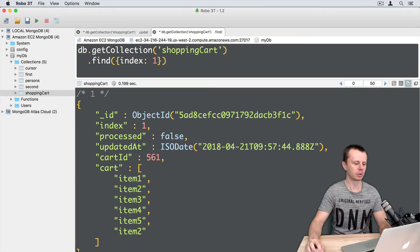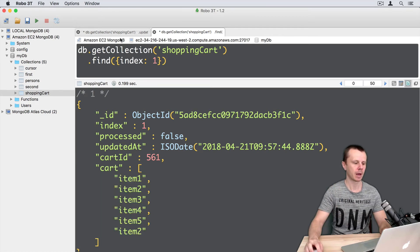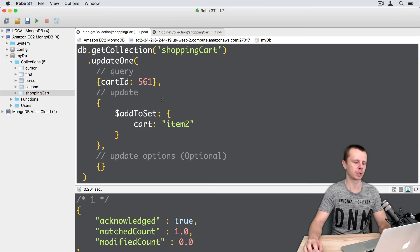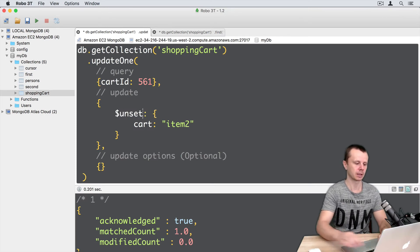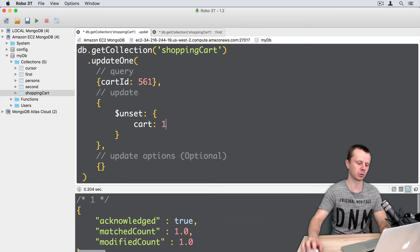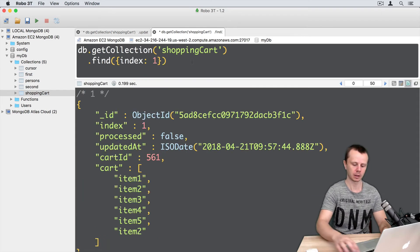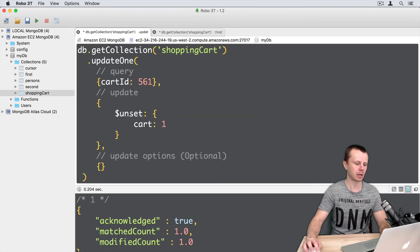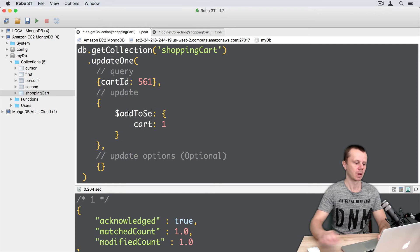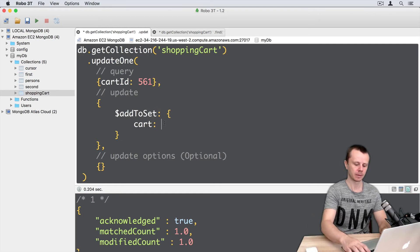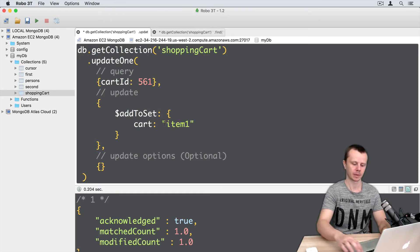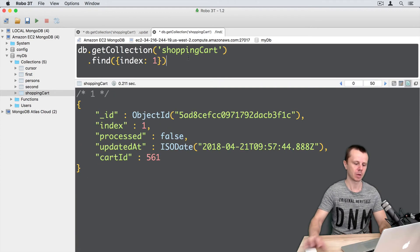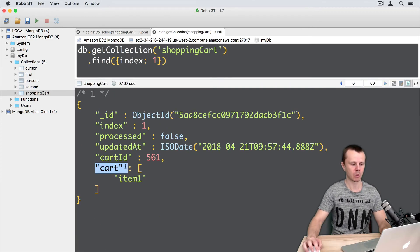Let's now delete the whole cart array and add several items using addToSet. First, unset cart, and execute it. Go back to find - now the cart array is absent. Let's perform addToSet: addToSet cart item1, execute it. Now item1 is on the list and the cart was created automatically.